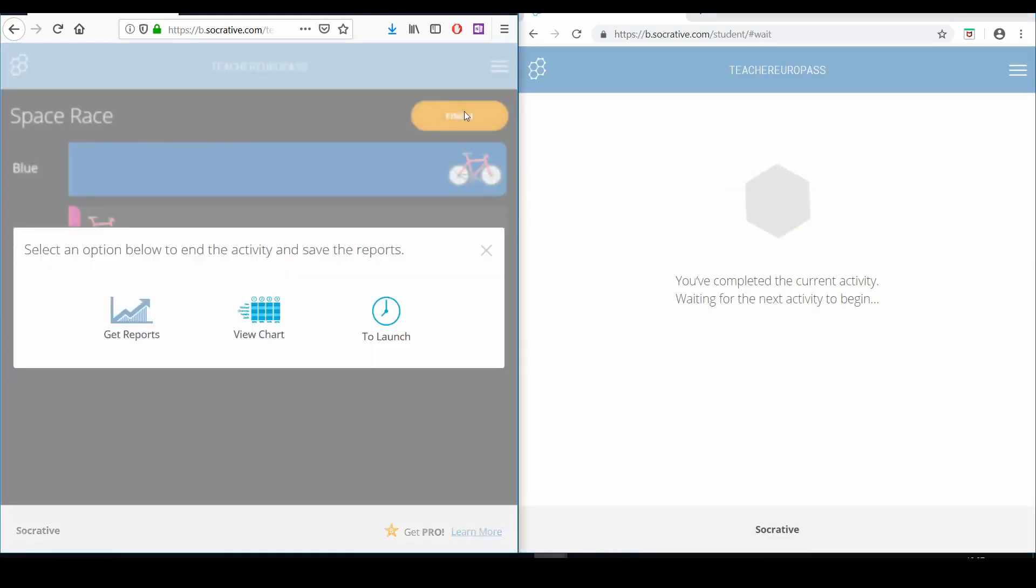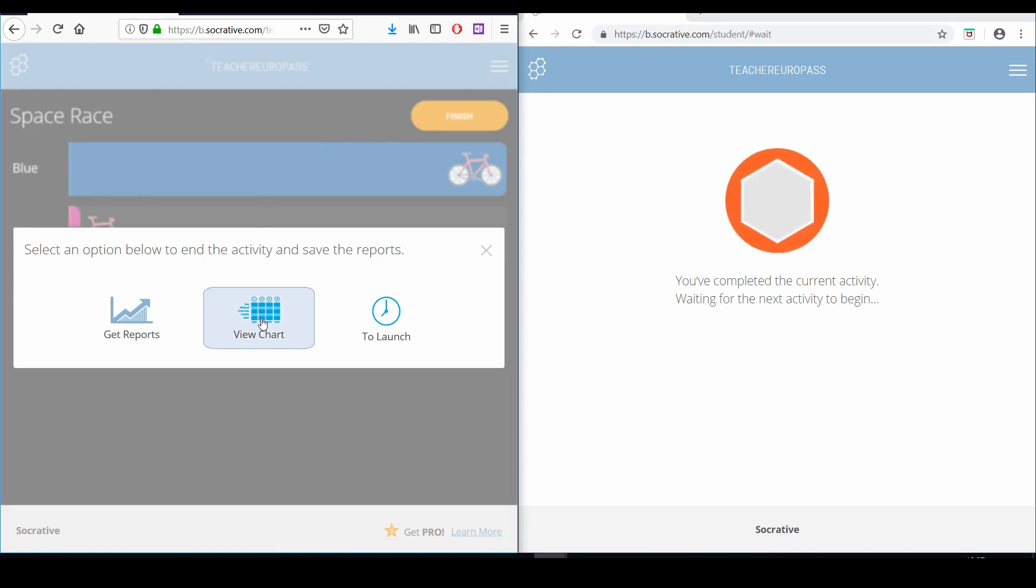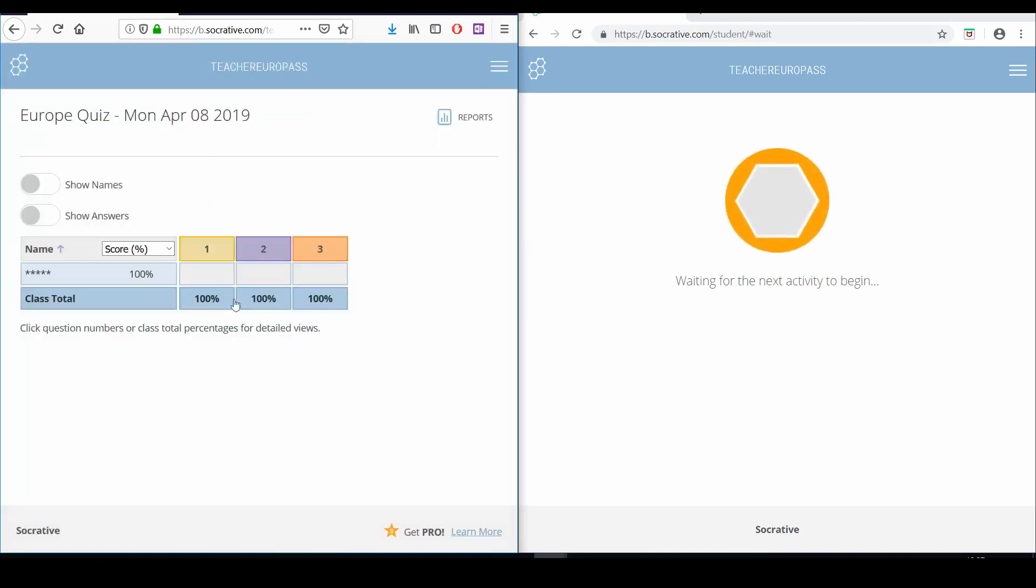You can now download your student results, view the chart of the results, or go back to the home page.